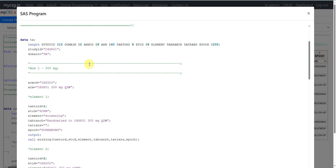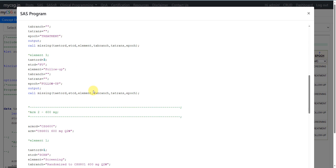We assign lengths to the required variables: Study ID, Domain, Arm Code (ARMCD), Arm, Element Order (TAETORD), Element Code (ETCD), Element (ELEMENT), Branching Rule (TABRANCH), Transition Rule (TATRANS), and Epoch. In this example, the transition rule is not applicable so it will be left blank. The hypothetical study has a Study ID of CSG801, which we assign to the STUDYID variable, and the domain is TA.